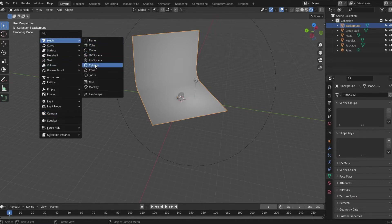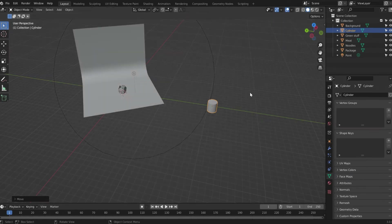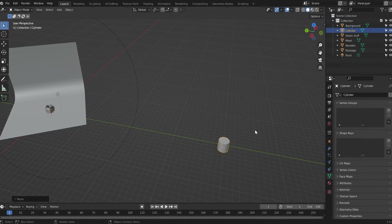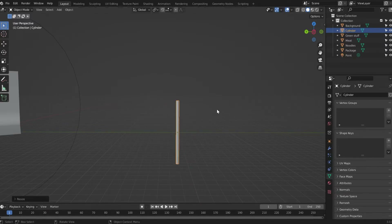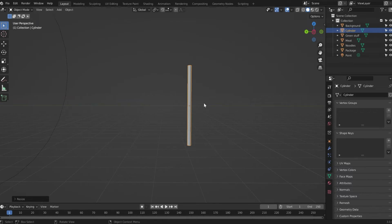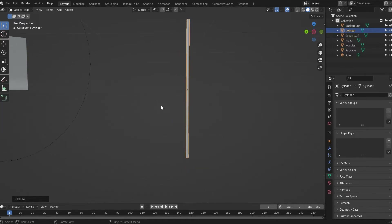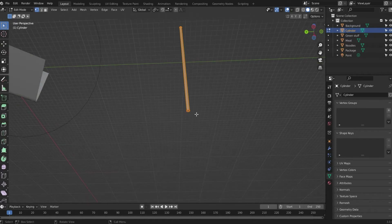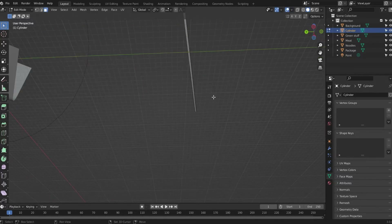With the cylinder created, press G, Y to move it out of the way. Go to Object Mode solid view, then G, Shift+Z to cancel the Z axis and position it. Press S, Z to make it taller. Now go into Edit Mode with Face Select, select only the bottom face, and press S to make it smaller — but not completely small, because chopsticks are still a little thick at the bottom.